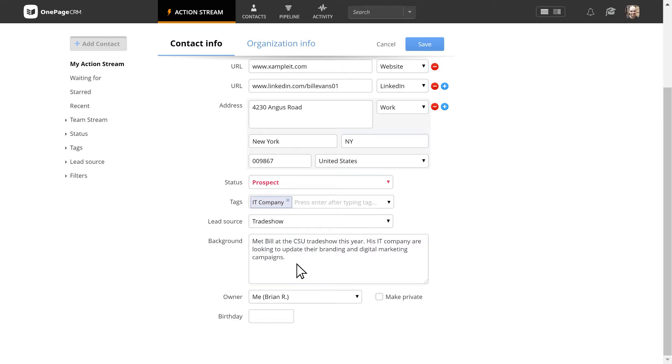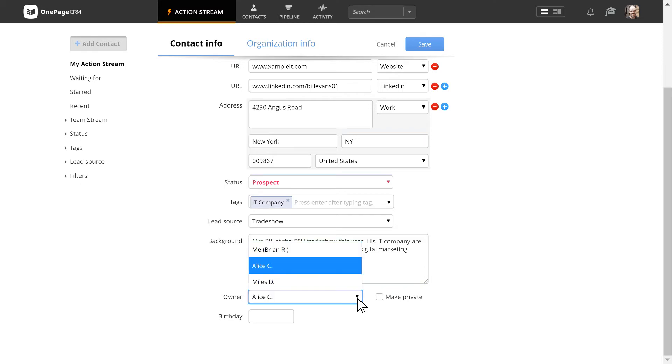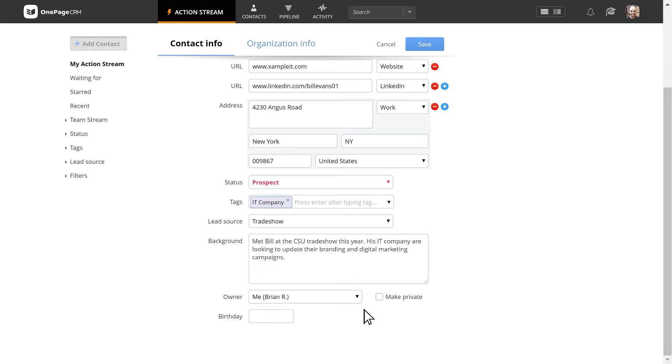If you decide to change the owner of the contact to one of your team members, they will see all the updates regarding this contact in their action stream. If you want the contact to be only visible to you, just mark it as private.